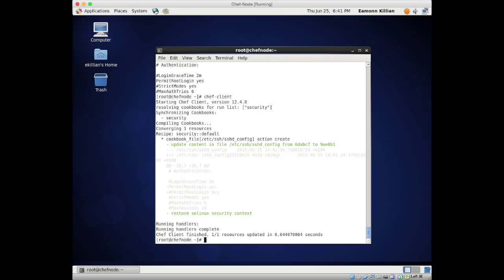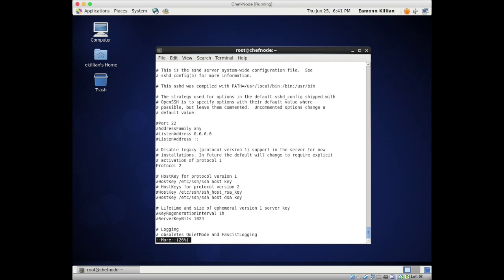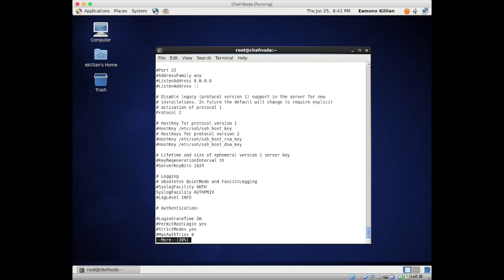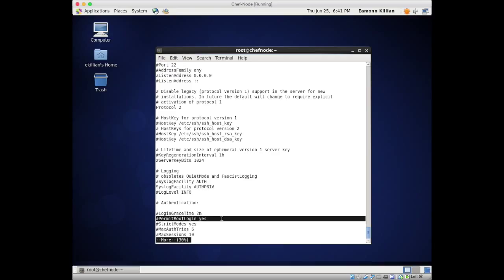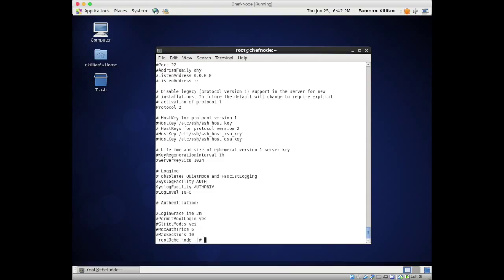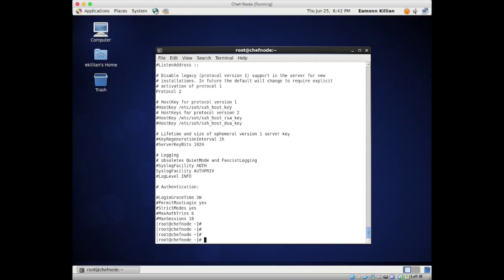We get a different result this time - it's doing stuff. Action: create, update content - lovely! Let's do a 'more' on this. Look - 'permit root login' is gone. That's great.